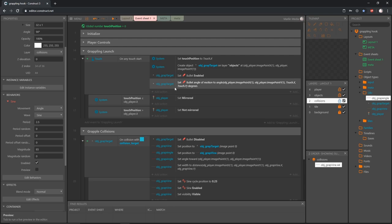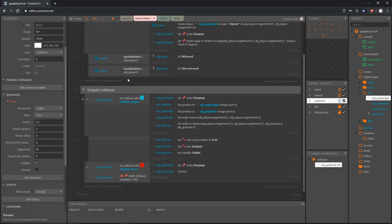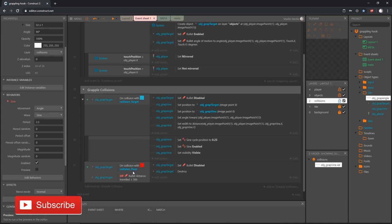Welcome back to another video in the grappling hook tutorial series inside Construct 3. In the last video we got our grapple to create a vine upon collision and got the vine swinging. We also ran a check to see if the target hit a floor or traveled too far without hitting anything. In this video we are going to attach the player to the end of the vine so the player can swing.